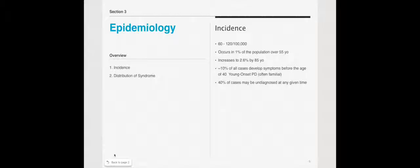Epidemiology incidence is fairly high, 60 to 120 out of 100,000 people. 1% of the population over 55 presents with Parkinson's, but it is increasing as you get older, 2.6% by the age of 85 years old. 10% of all cases develop their symptoms before the age of 40, and that's called young onset or early onset. 40% of the cases may be undiagnosed at any given time.